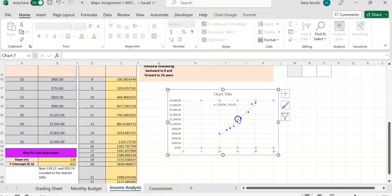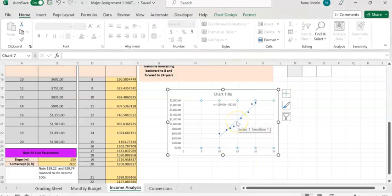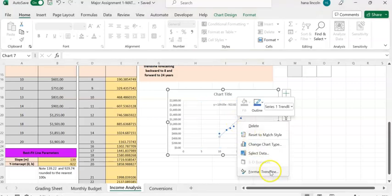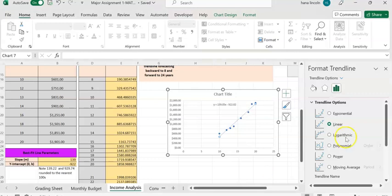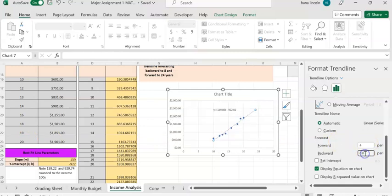To do so, right-click on the trendline and go to 'Format Trendline.' Scroll all the way down to the Forecast section. Because we're forecasting the y value when x is 8 and when x is 24: to reach 8 from 10, enter 2 in the backward (backward) field. To reach 24, enter 4 in the forward field. The graph will extend in both directions.